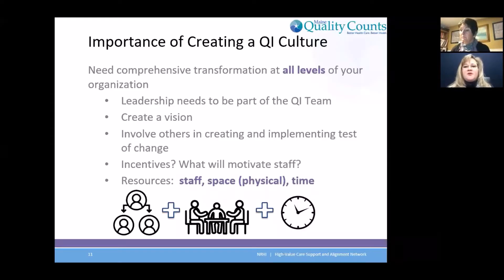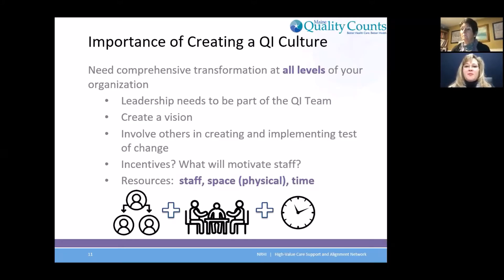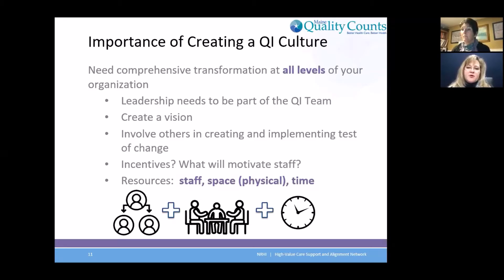And then incentives — what will motivate your staff? What do they look for? Sometimes the motivation alone is feeling like you're part of the process. That can be a motivator. I've seen practices have a pizza party. They'll have colorectal cancer screening rates as a priority and look at the different ways that each pod or each provider has performed, however that's broken down in the practice. You know your staff, so know what motivates them.